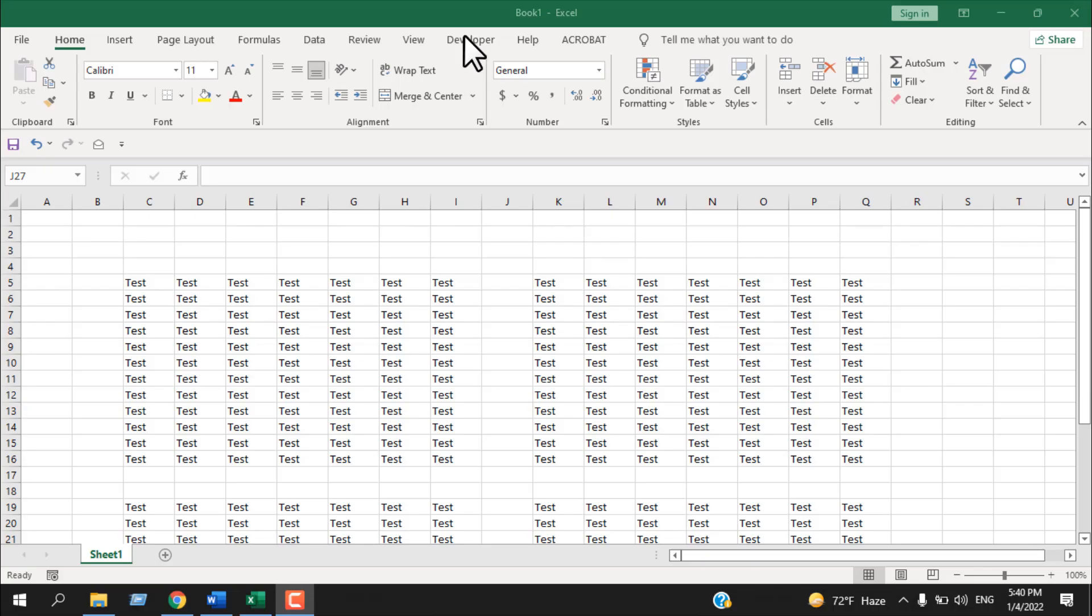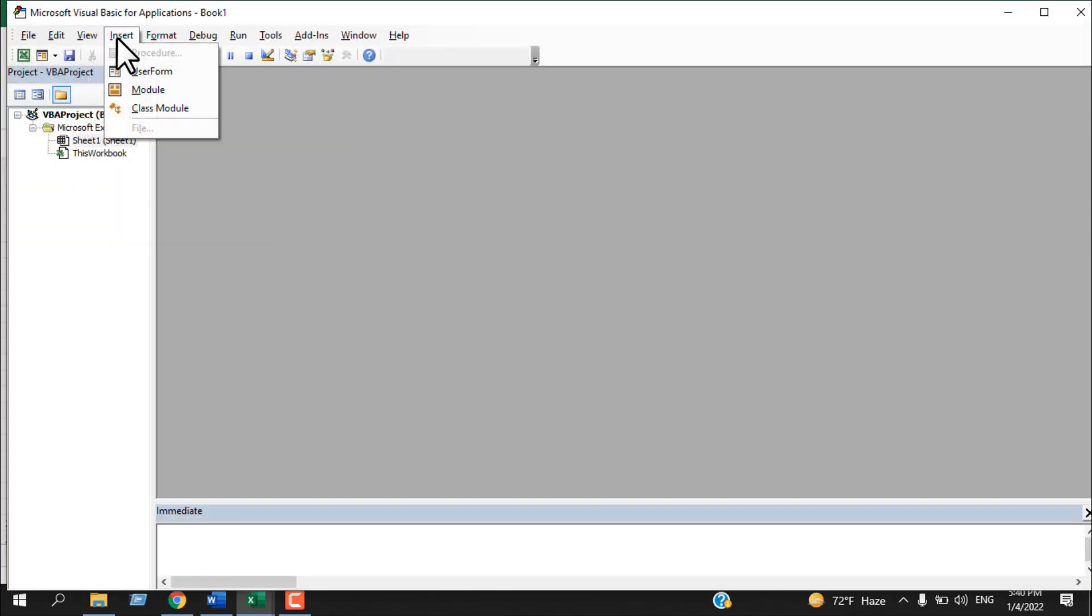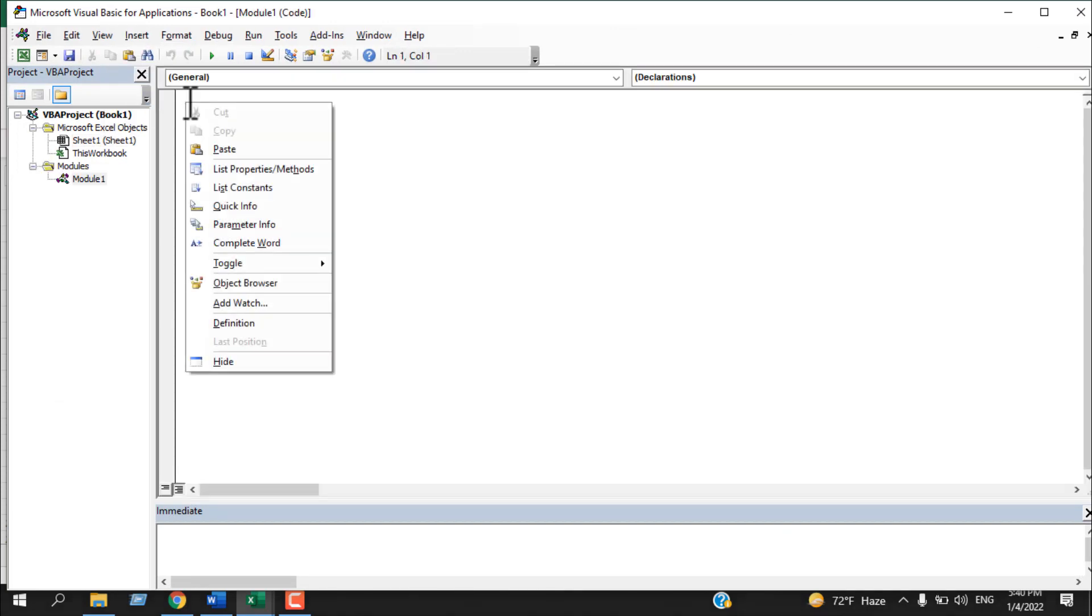First, click on the Developer tab. If you don't have the Developer tab here, please check out this tutorial and you will learn how you can add Developer tab on your ribbon. Once you have added your Developer tab here, click on Visual Basic, click Insert, and click Module.